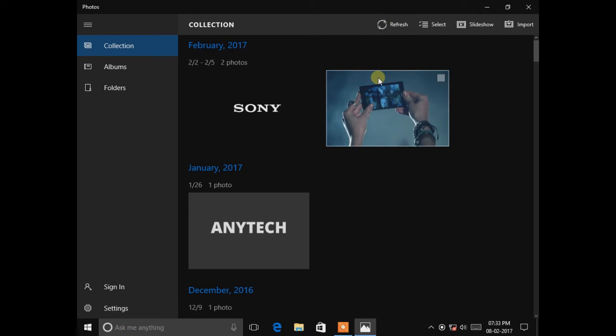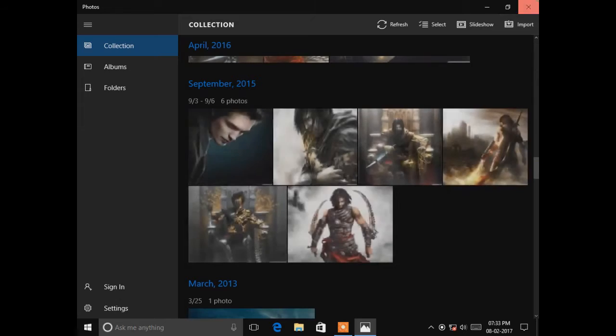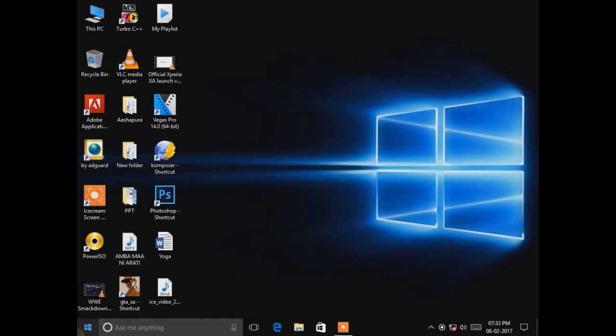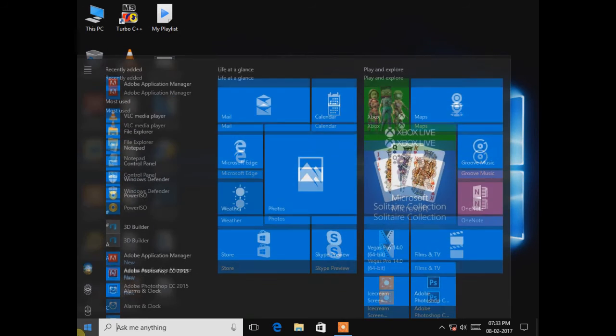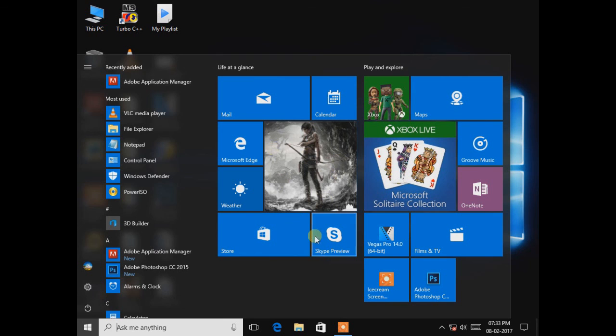Wait till it refreshes, and after refresh, close the app. Now you can see the app is working perfectly.